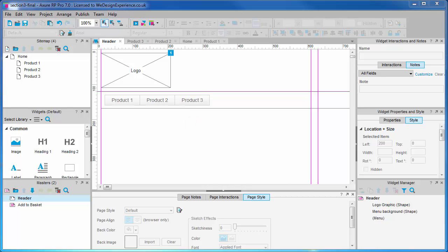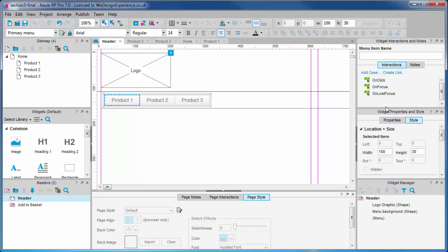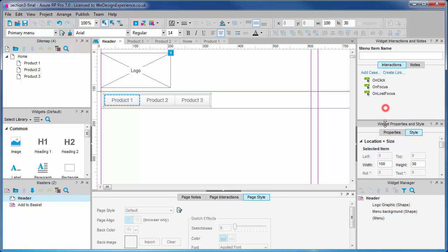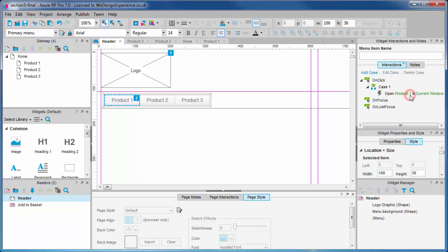Let's select Product One in the menu and click on Interactions in the widget interactions pane. You'll see a shortcut to create a link which we'll introduce first. We get a dialogue which allows you to select your existing pages. Select the Product One page first.